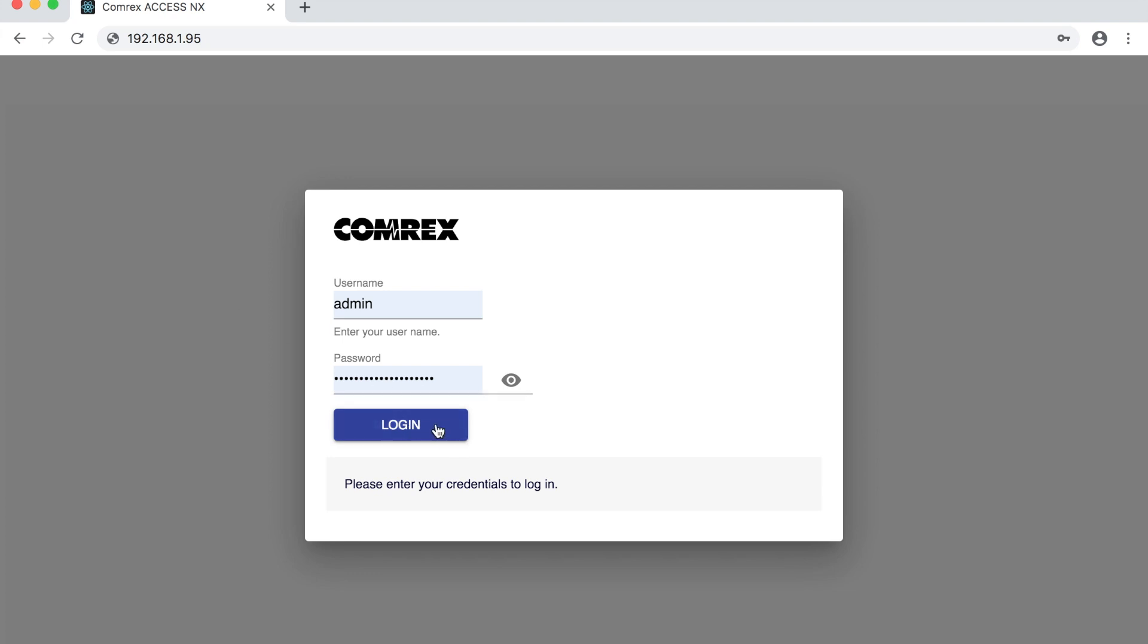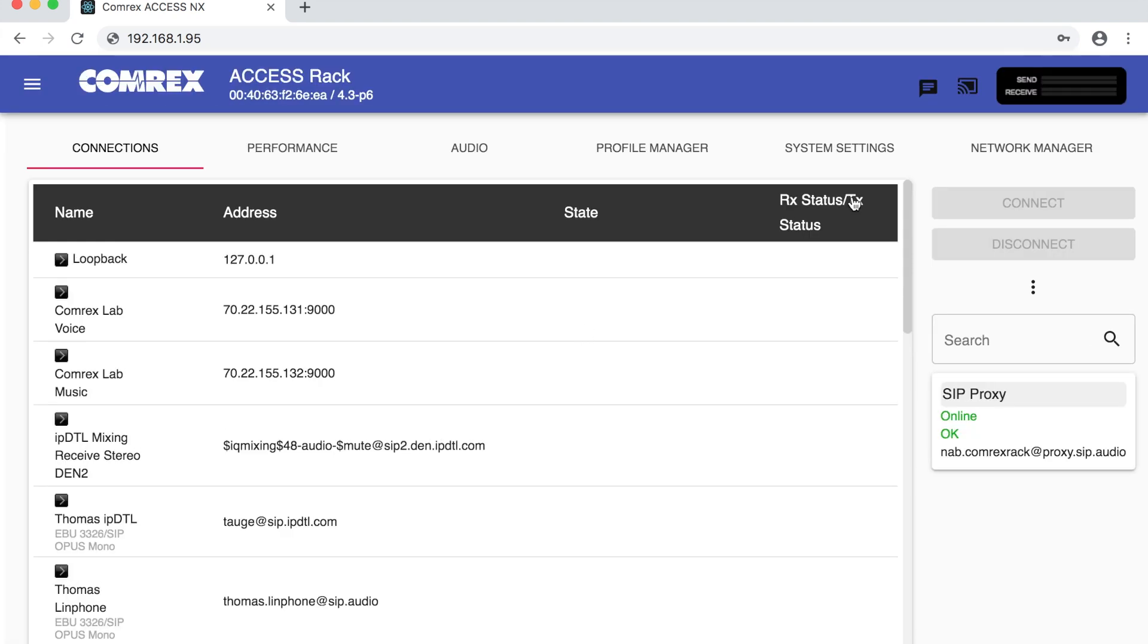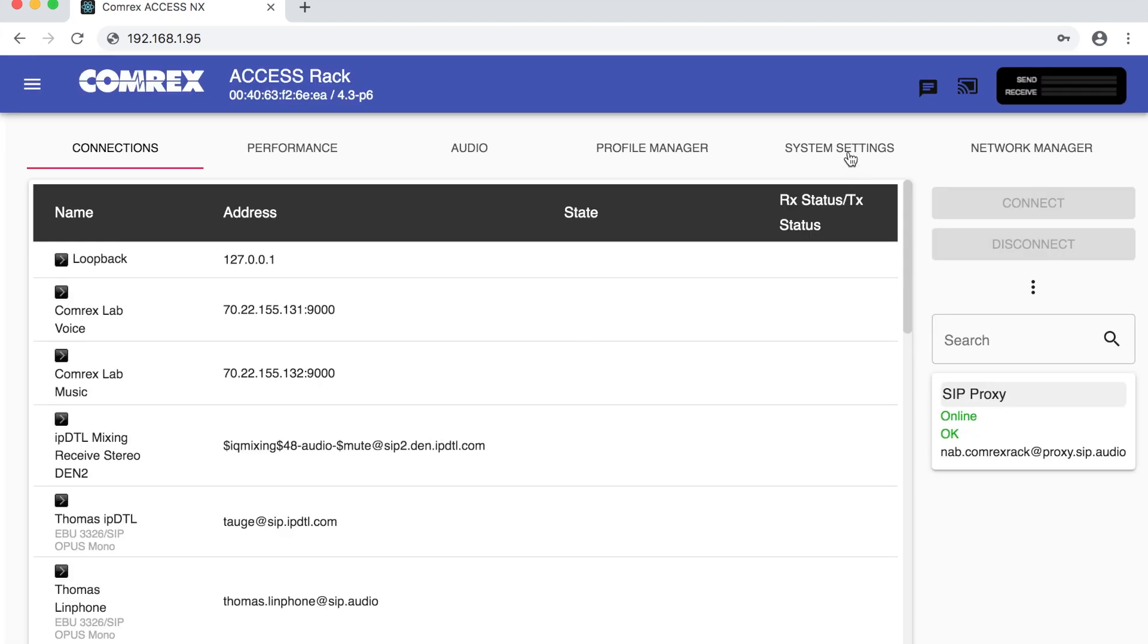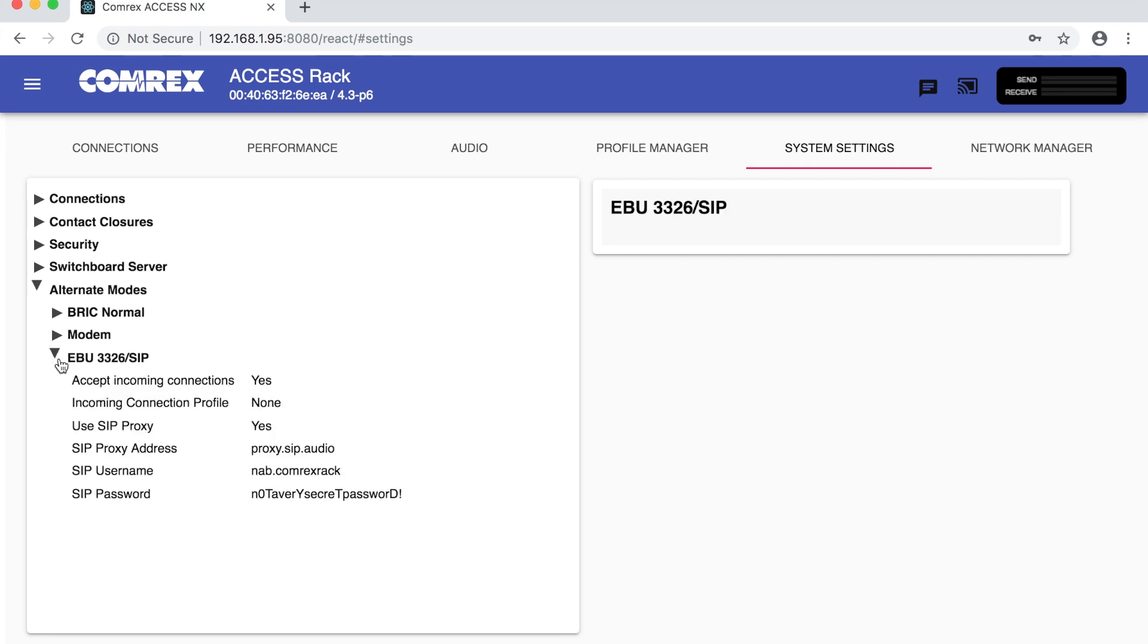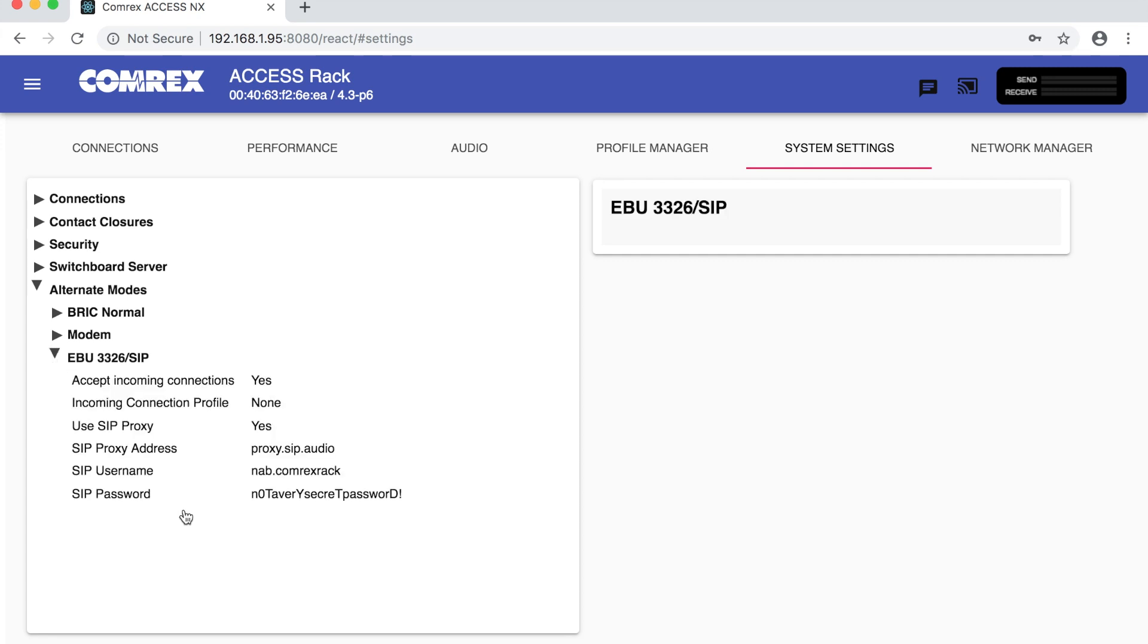Login with the admin username and password and then I'm going to go to system settings and alternate modes. Under alternate modes we find ebu3326 slash sip and we can enter these settings.